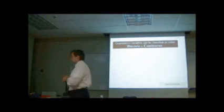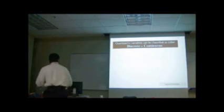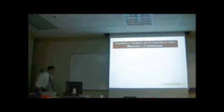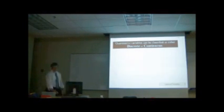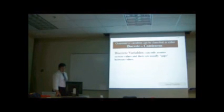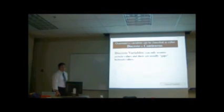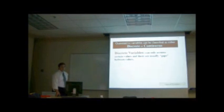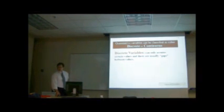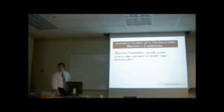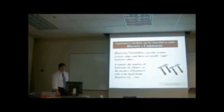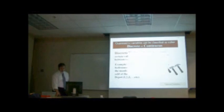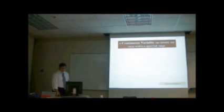So discrete, it would be something you can count. Whereas continuous would be something you can count, but there's infinite possibilities. Okay? So here it says discrete can only assume certain values, and there are usually gaps between the values. Like you may have 10, you may have 5, but there's not 5.3333. Okay? Continuous is the exact opposite. Here it gives number of bedrooms in a house, number of hammers. Continuous variable can assume any value within a specific range.